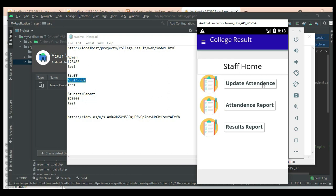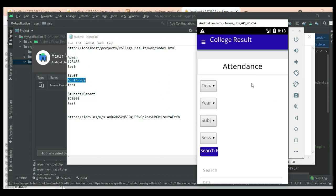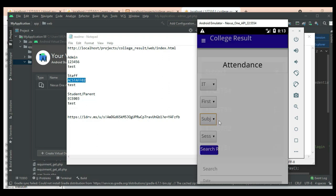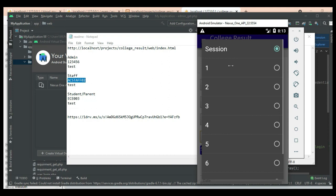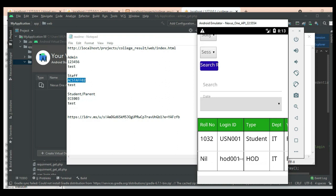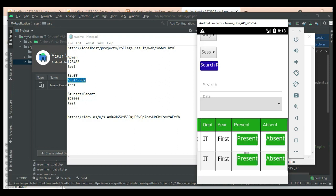Staff can manage modules like updating attendance. Click Update Attendance. You can choose department-wise, year-wise, subject-wise, or session-wise. Search result and view the details. View the Type ID. If you want to update the status — present or absent — you can choose it and update the status.